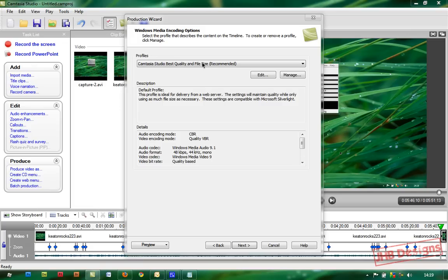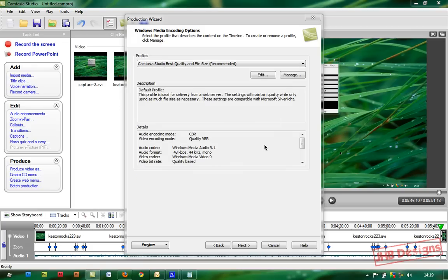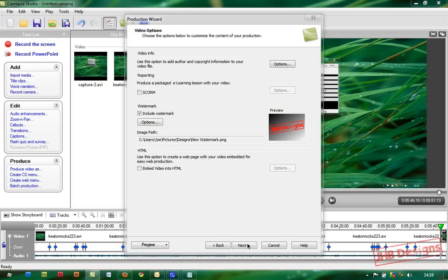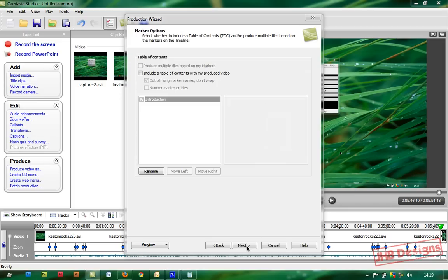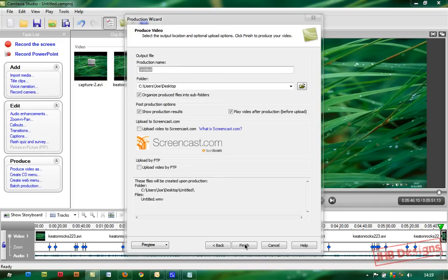Choose WMV, click Next. With Camtasia Studio, best quality and file size, custom size - make sure that is the size of the screen, 1280 by 800. Click Next, add watermark if you like, click Next, and save it somewhere.